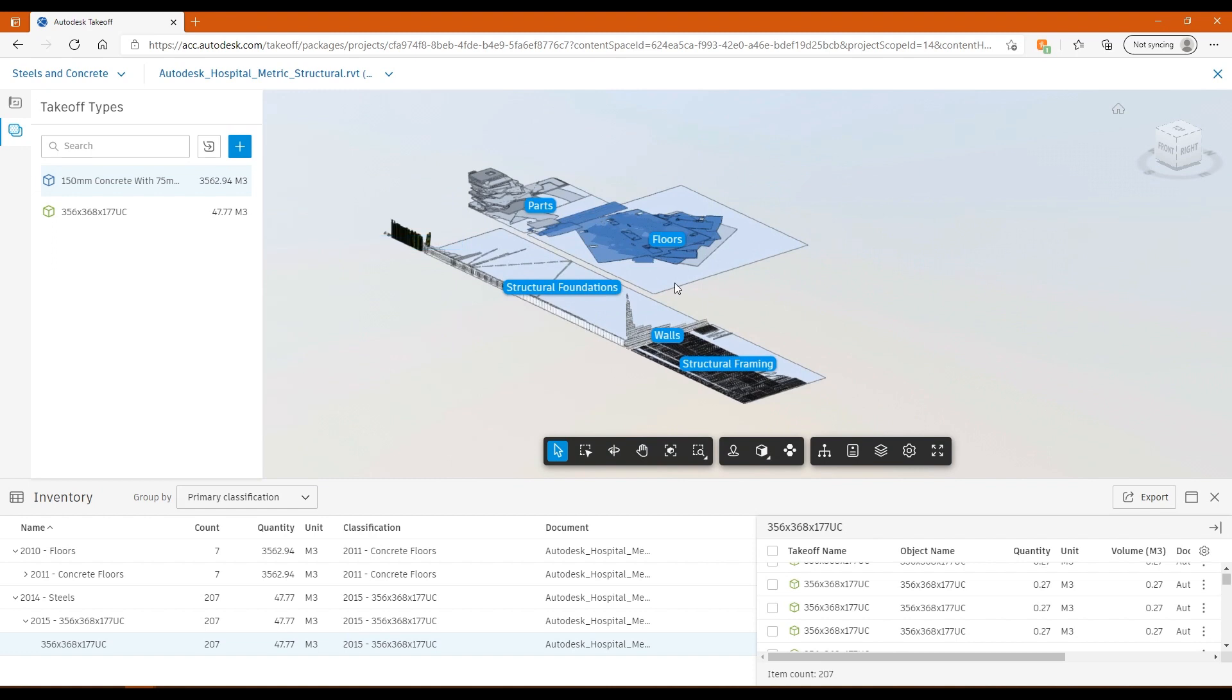Hopefully this has been useful. It's just a quick overview on Autodesk Takeoff. If you have any questions, if you'd like a demo or a discussion about Autodesk Takeoff, then please do get in touch with us here at Man and Machine. Thank you very much for your time.